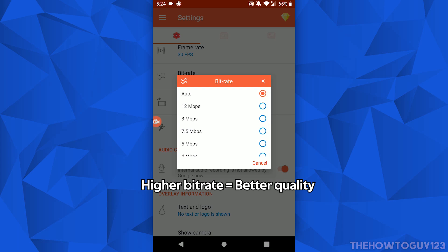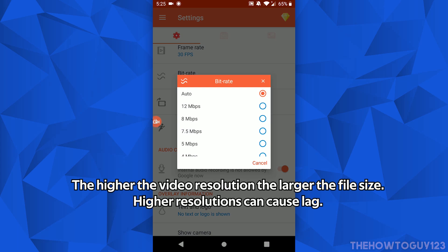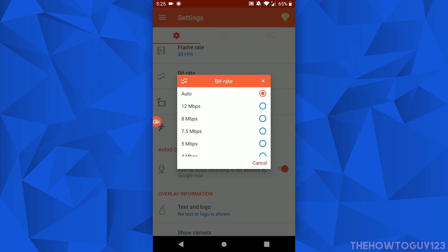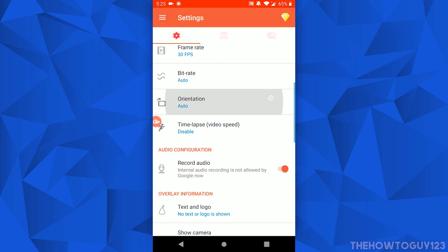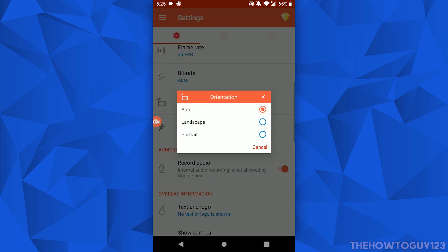I'm going to choose 30 FPS for now. For Bitrate, the higher the bitrate the better video quality you're going to get. Once again, the higher the bitrate the larger your video size, and if you record at a high bitrate you might notice some lag on your phone. Personally, for simplicity's sake, I just like to keep this at Auto and let the app choose the best bitrate for my recording.